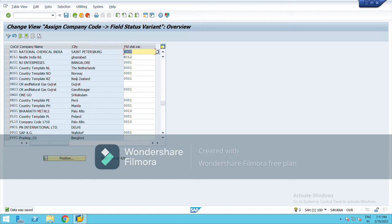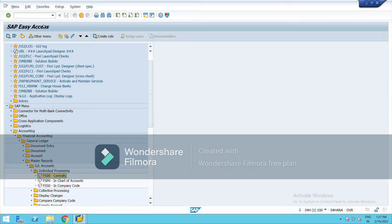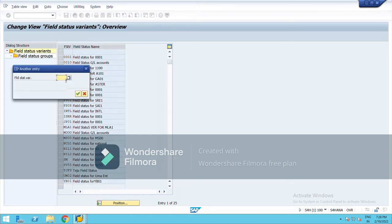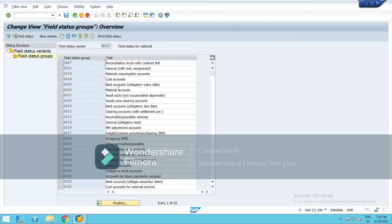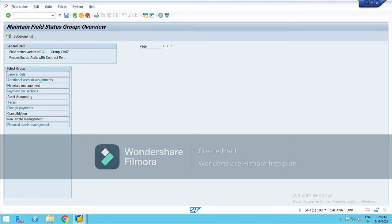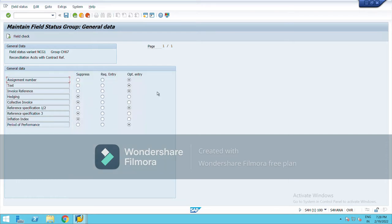So there are three criteria which were explained under the field status variant: mandatory, optional, and the third is hidden. I am going to show you this. The t-code is OBC4. Choose your field status variant NCG1, choose any group, double-click on General Data, and over here you can see: Suppress, Required (that is mandatory), optional, and hidden. These apply while making the transaction data.